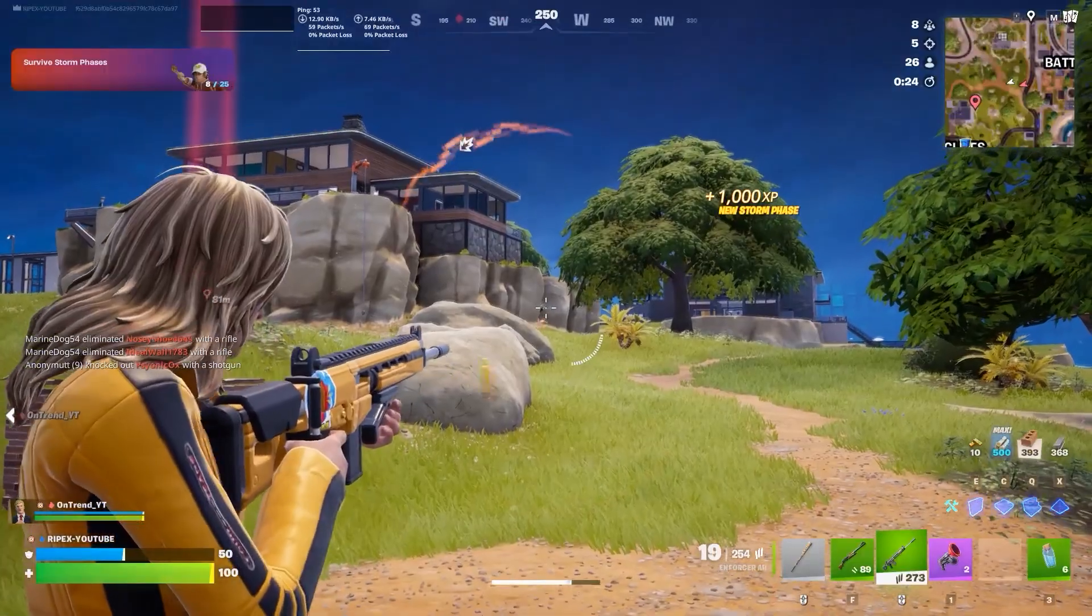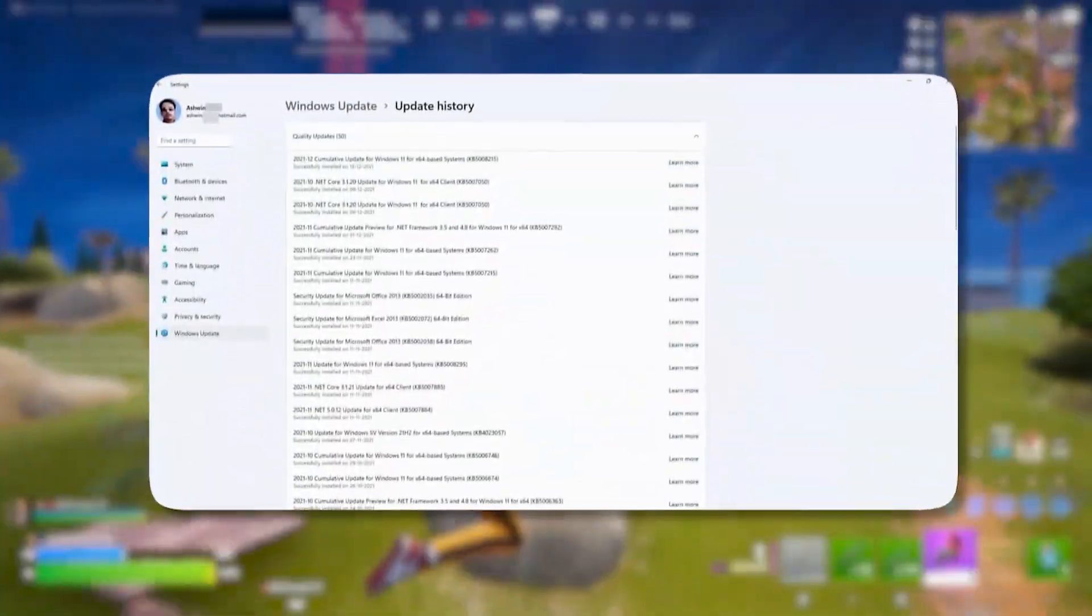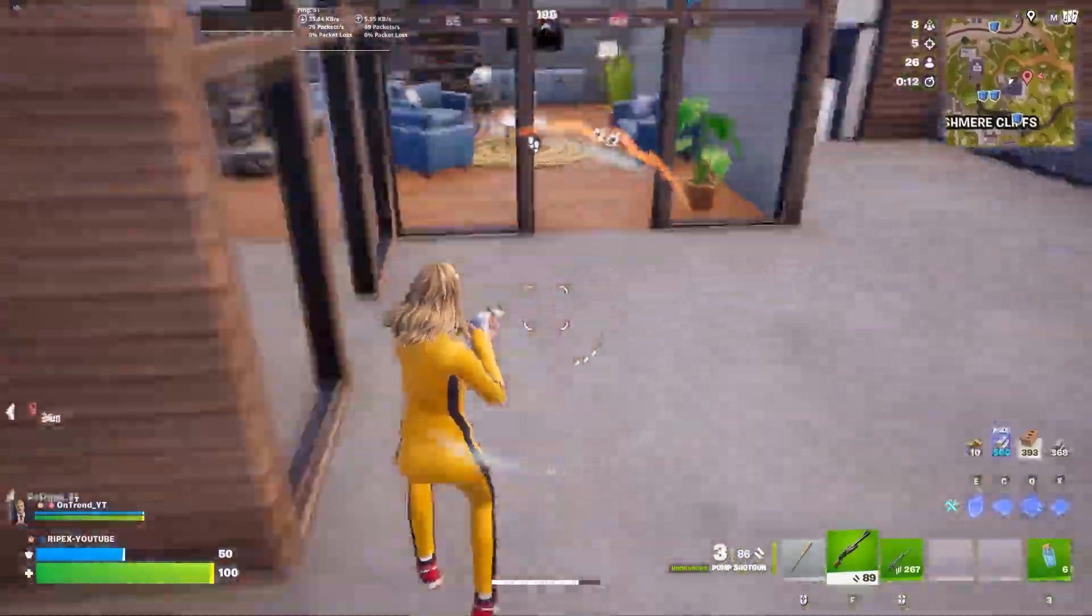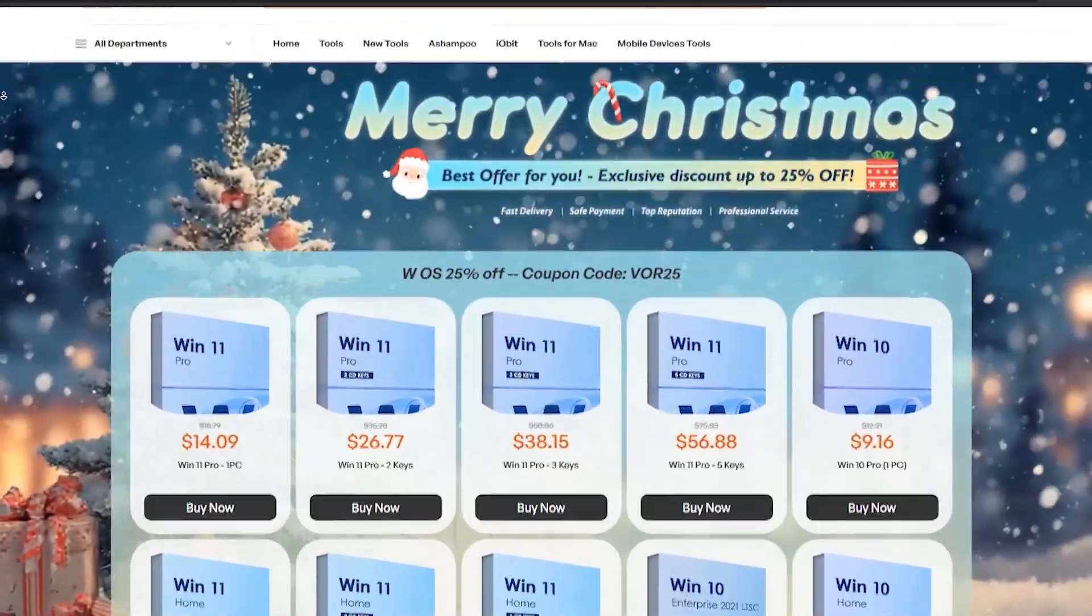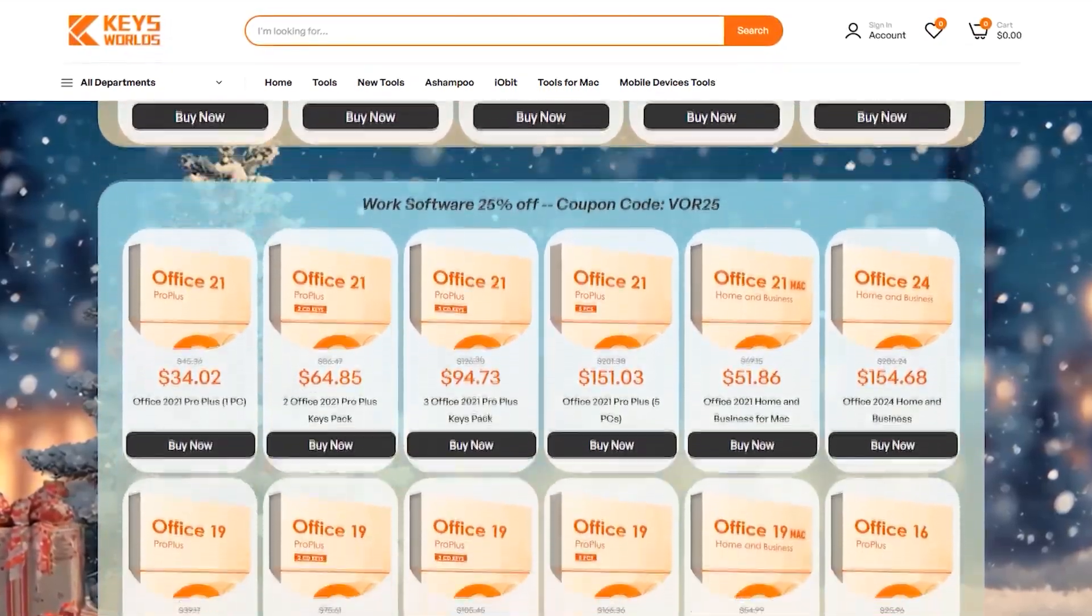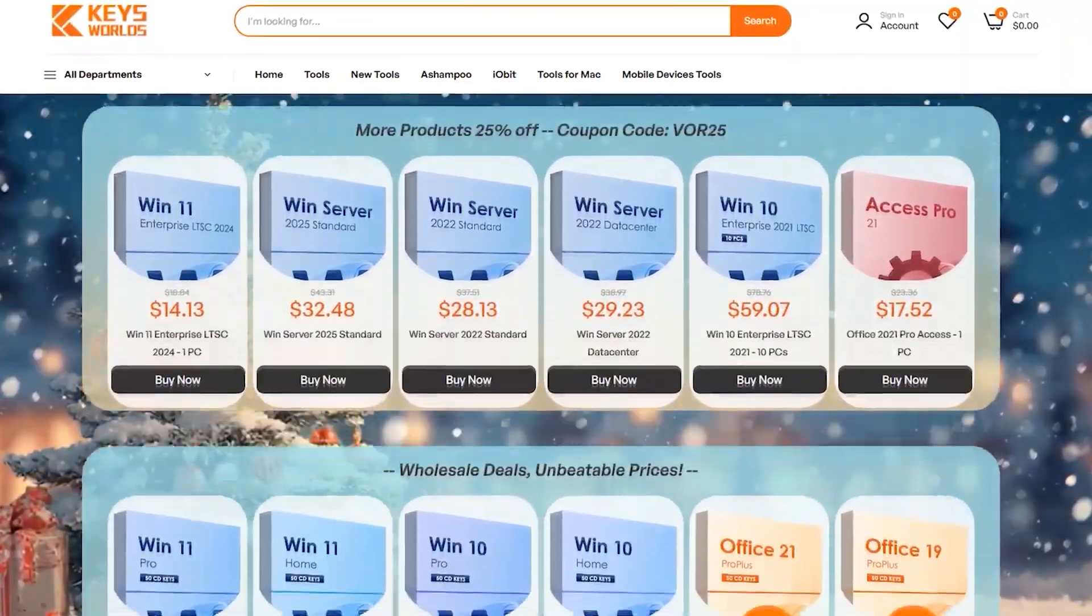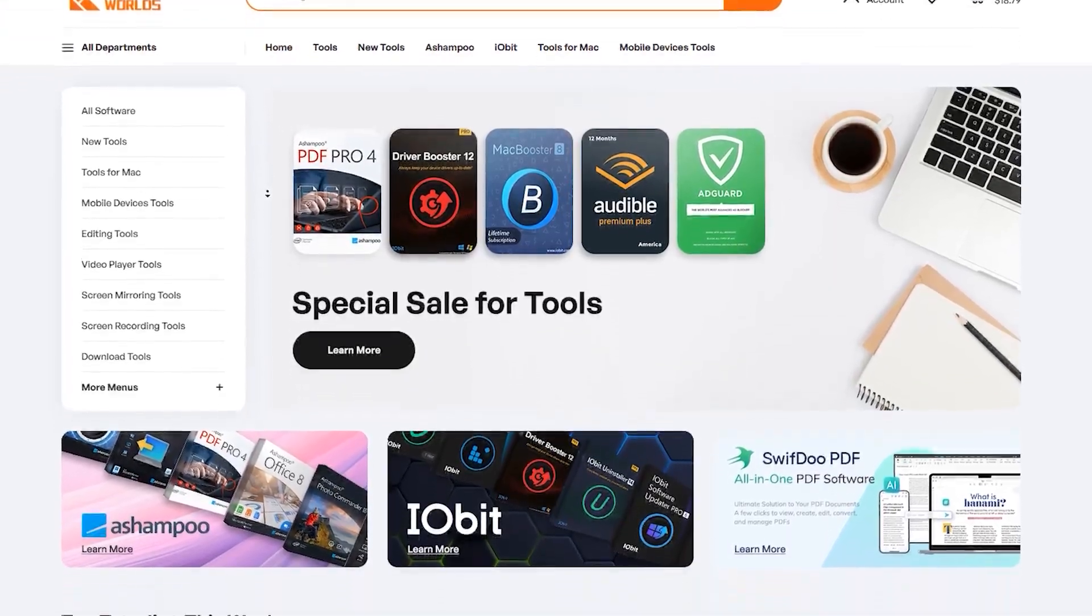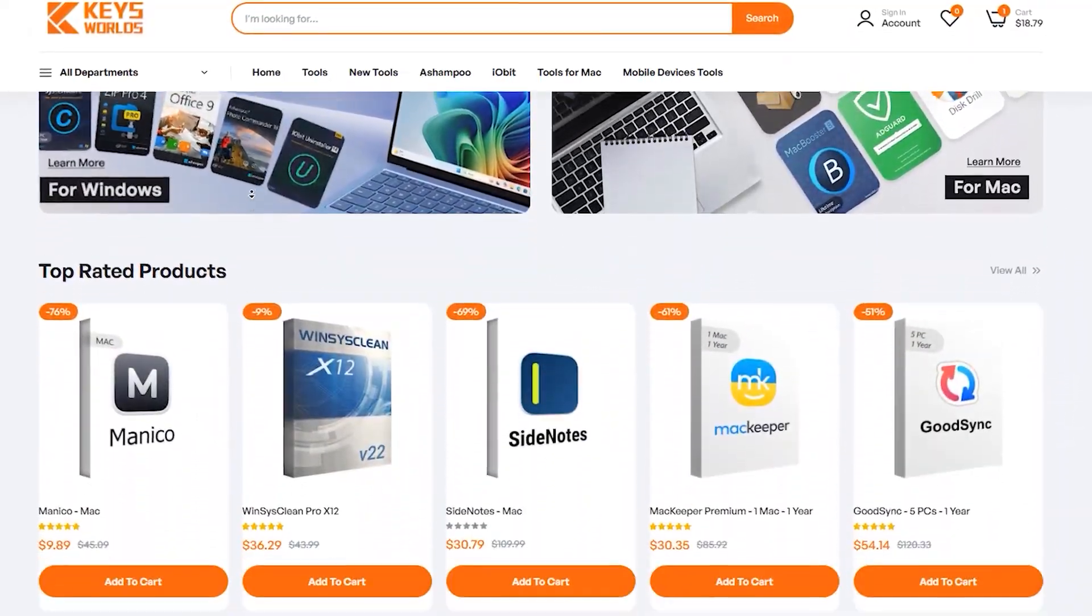After doing advanced registry tweaks, there's one more thing that actually matters for performance and stability: your Windows performance and security updates. A lot of people are still using unactivated or cracked versions, which can cause updates to fail, features to break, and sometimes even random system issues. That's why I want to quickly mention KeysWorldz, especially right now during their Christmas special. KeysWorldz is a reliable platform where you can buy genuine OEM Windows and Office keys at a fraction of the retail price. These are fully functional licenses, perfect if you've built a new PC, upgraded hardware, or just want a clean, properly activated system.